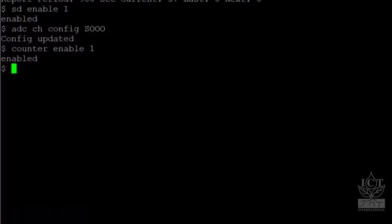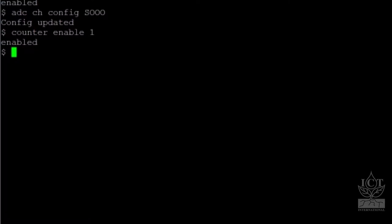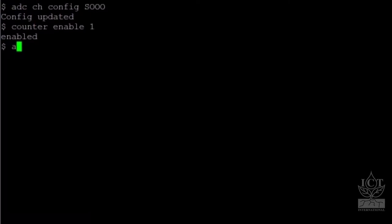To test the ADC channels, use the command ADC SINGLE TEST. The values of each channel will be listed in microvolts.